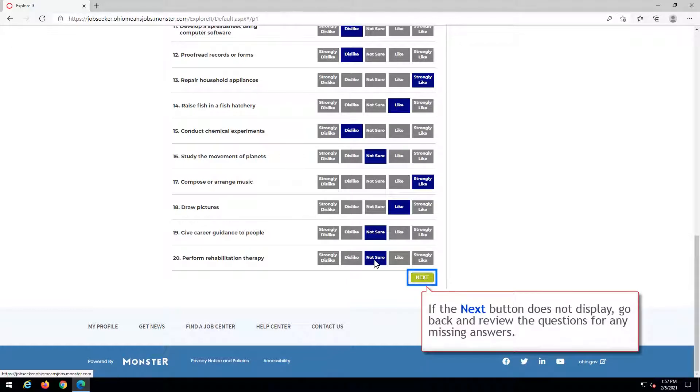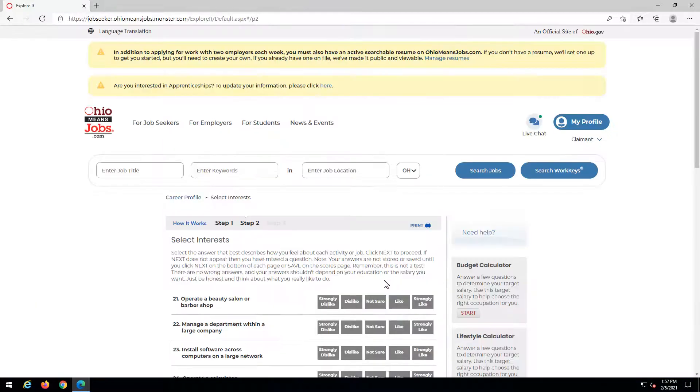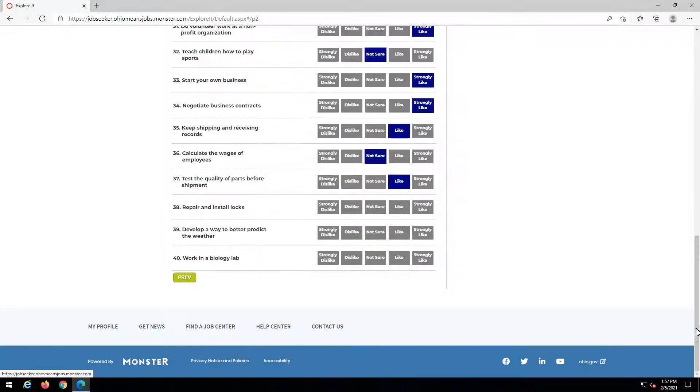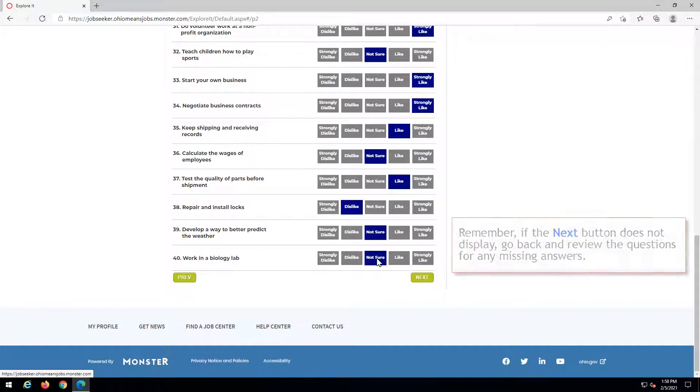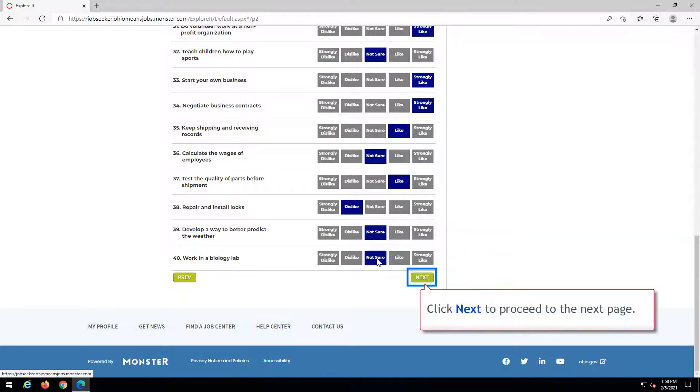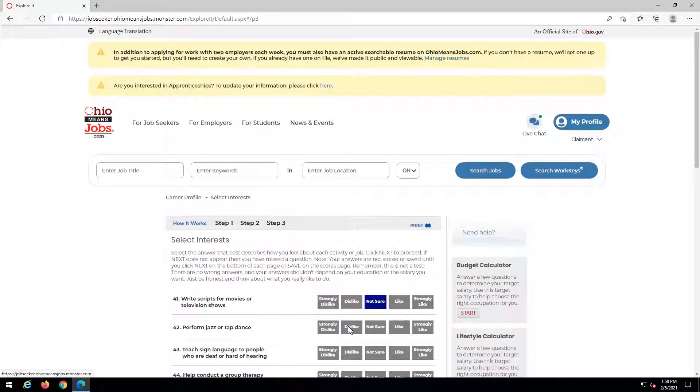If the Next button does not display, go back and review the questions for any missing answers. Click Next to proceed to the next page. Remember, if the Next button does not display, go back and review the questions for any missing answers. Click the Get Score button.